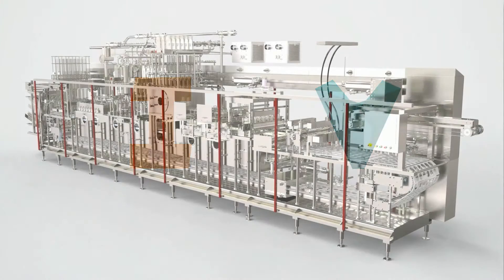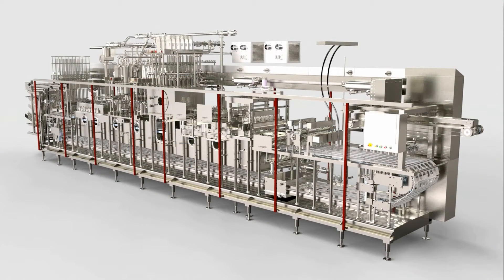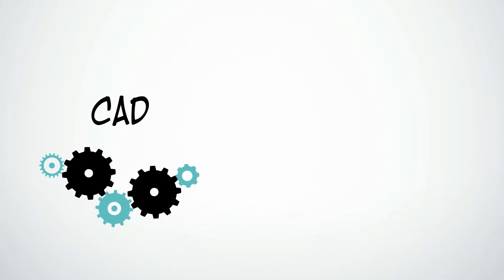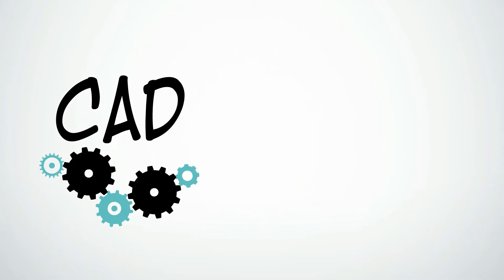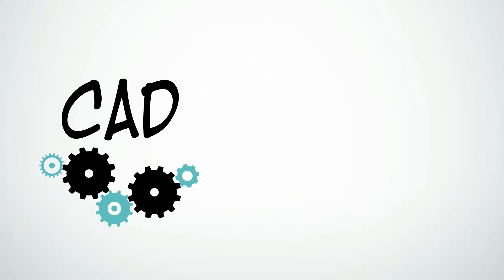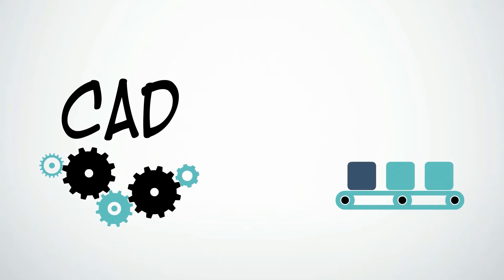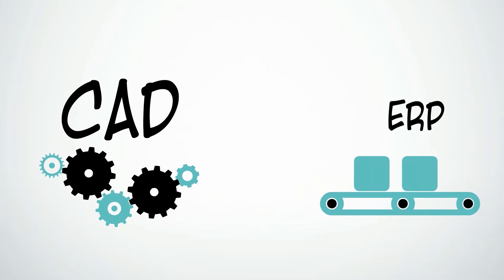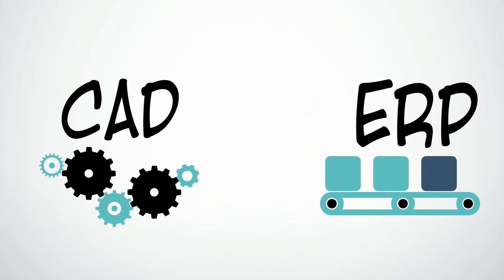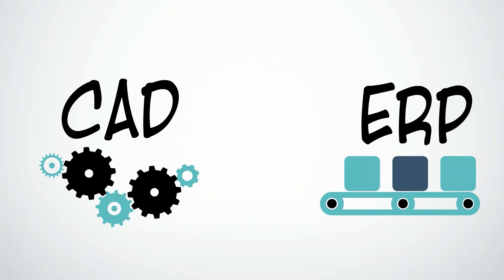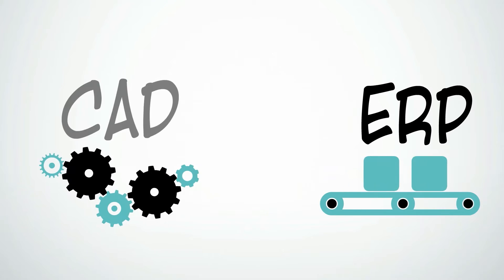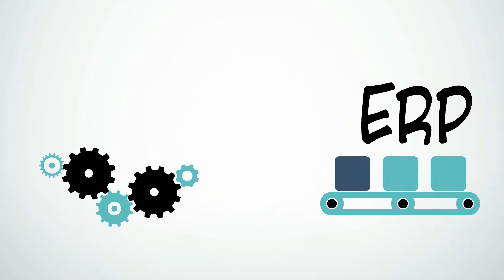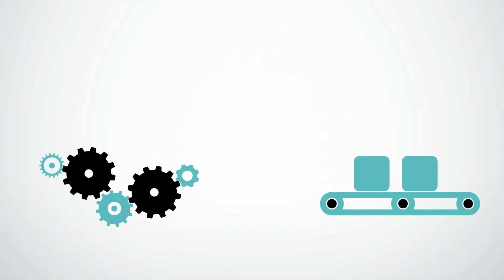We can design in Inventor and Vault, creating our assemblies and CAD drawings, but now we must communicate downstream with an ERP or an MRP system. Now we need to share usable information those systems can understand.